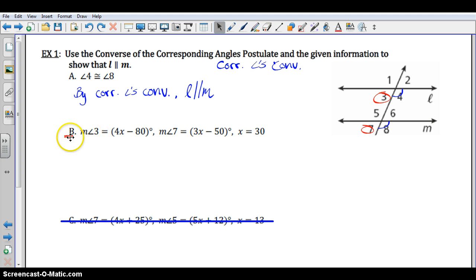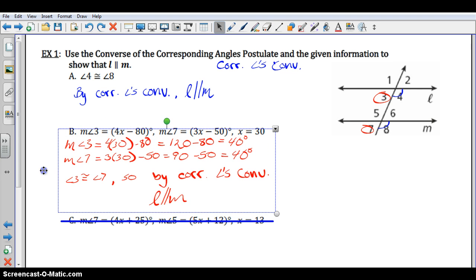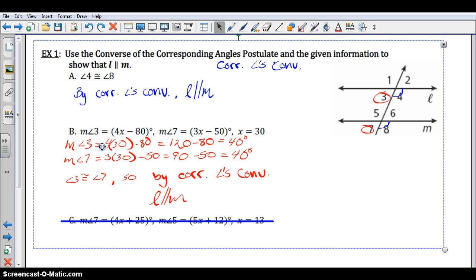Let's take a look at what your work might look like. The measure of angle 3, when you plug in 30, gives you 40 degrees: 4 times 30 is 120, minus 80 is 40. When you plug in 30 for x in the second equation, 3 times 30 minus 50 is 90 minus 50, which is again 40 degrees. So we can say that they are congruent, and by the corresponding angles converse, L is parallel to M.